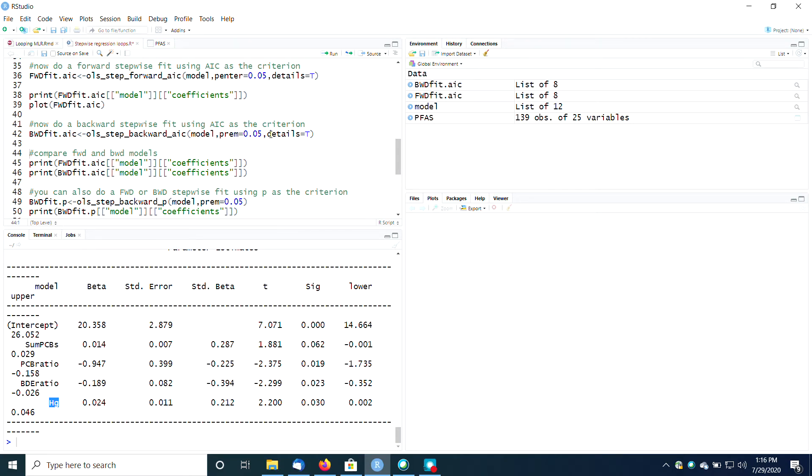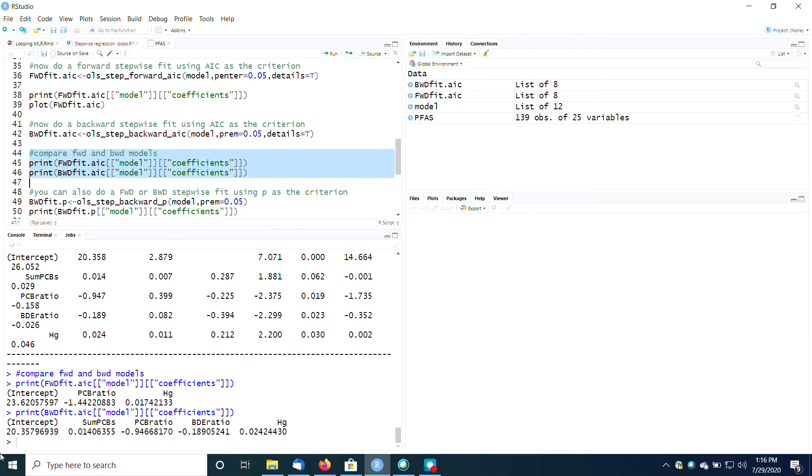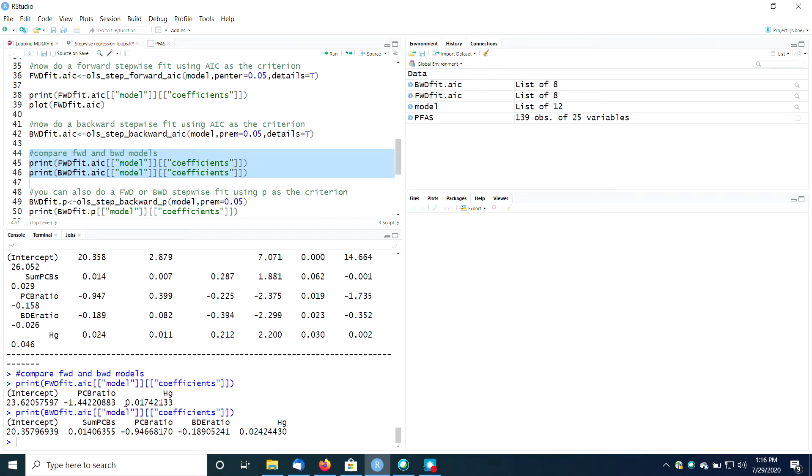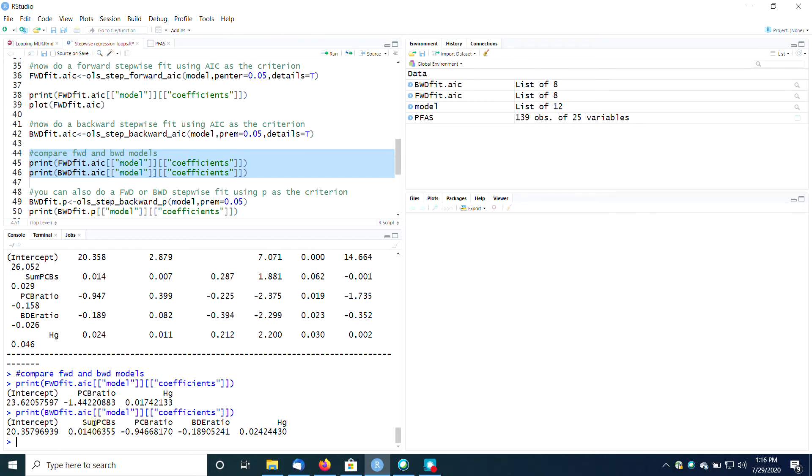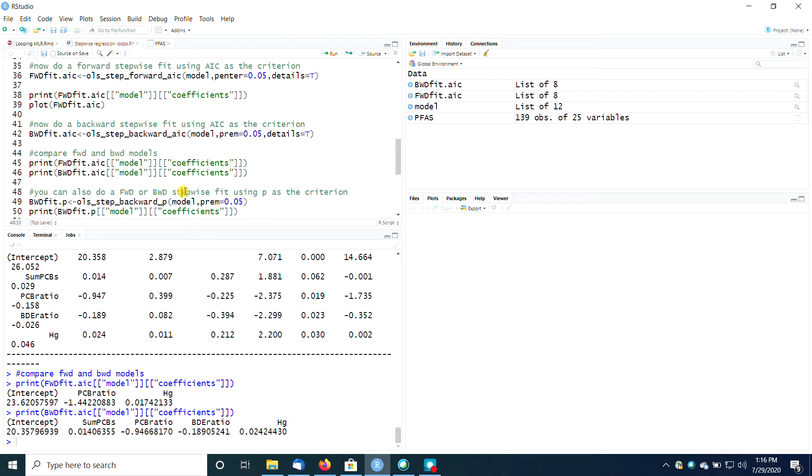And I've said details equals true here, so I get the full details. But if I want to compare the forward and the backward models in a more concise way, I can just print out the coefficients. And so you can see that the coefficient for the PCB ratio is still about minus one, but it is different between the two models. The coefficient for mercury is about plus 0.02, but somewhat different. And again, the backward fit model is showing me some additional parameters as being significant. So we can have a long discussion about which version you believe. That's for another time.